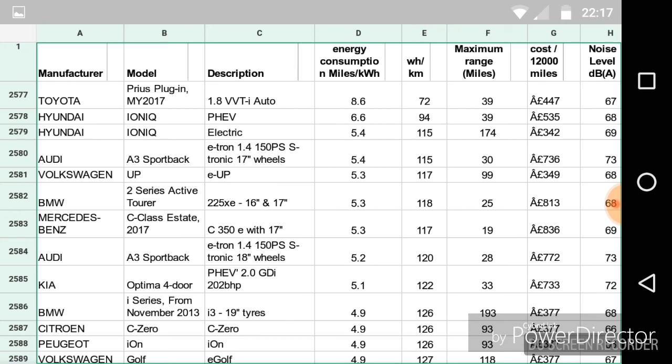I'm just having a look on here to see if there's anything else of interest. Obviously, remember, this is August 2017 onwards, so, for example, the e-Golf right down at the bottom, it's showing a range of only 118 miles. That must be the old version, not the new version.